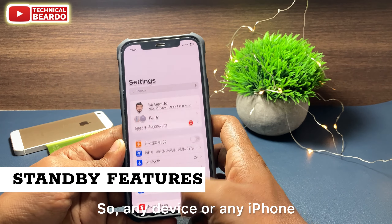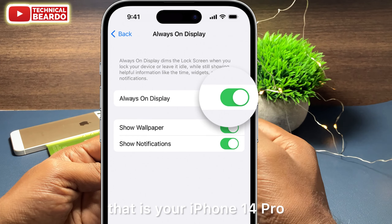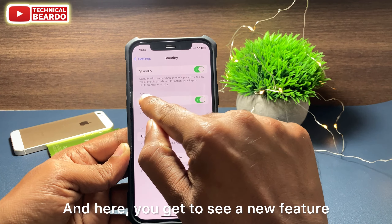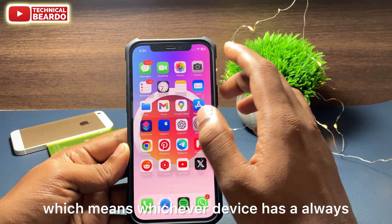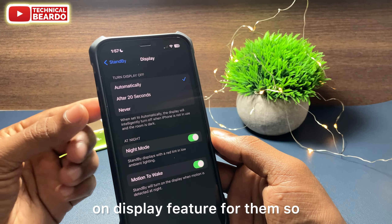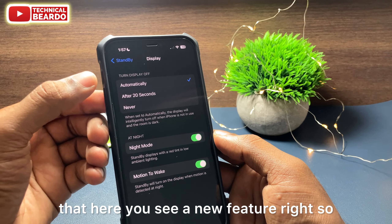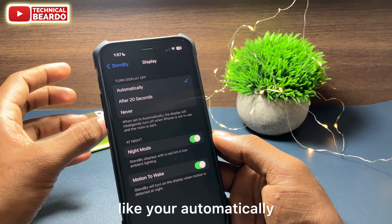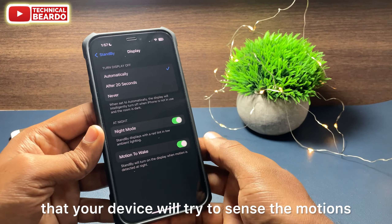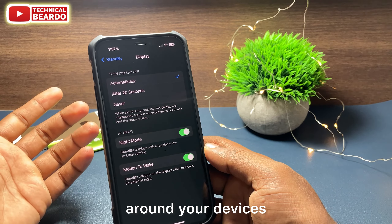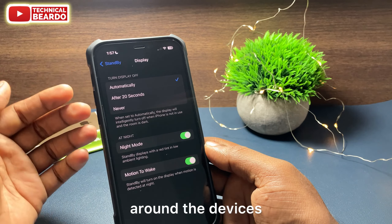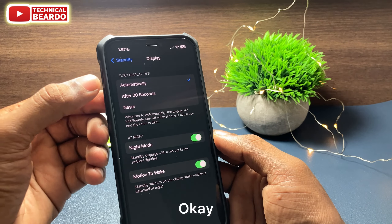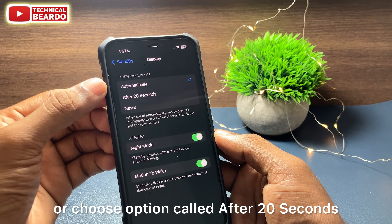The second thing is the new StandBy feature. Any iPhone with always-on display — that is iPhone 14 Pro, 14 series and above — if you go to Settings, open StandBy, you'll see a new display feature. You now have the option to disable or turn off StandBy mode. If you enable 'Automatically,' your device will sense motion around it, and if there is no motion, it will automatically turn off StandBy whenever always-on display is enabled.